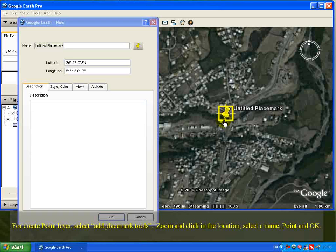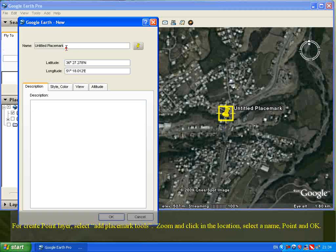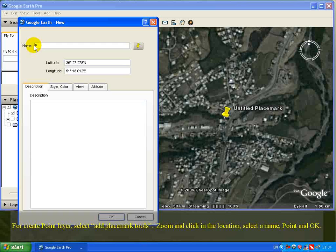Select a name for the placemark — for example, 'Point' — and click OK.